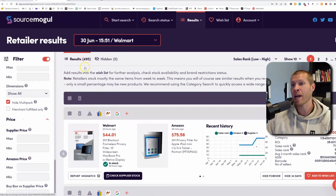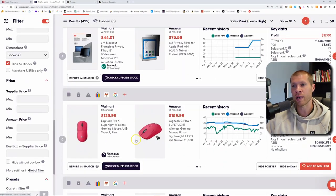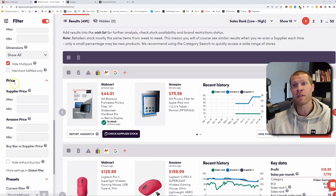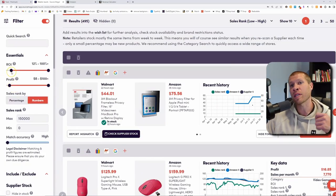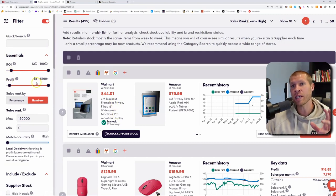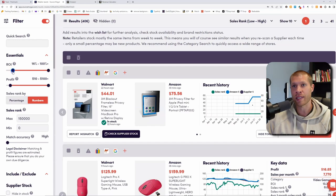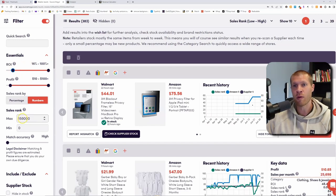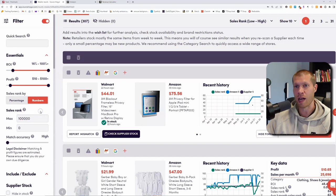Now we only have 495 different products being compared, which will take a lot less time to go through. These are obviously better products — potentially profitable, at least 12% ROI, ideally the same product, and at least an $8 profit margin. Let's raise ROI to 16, profit to $10, and set the max rank to 100,000. Now it's down to 307 products. We want to go through and check these to see if they're indeed the same product, profitable, and something we can sell.